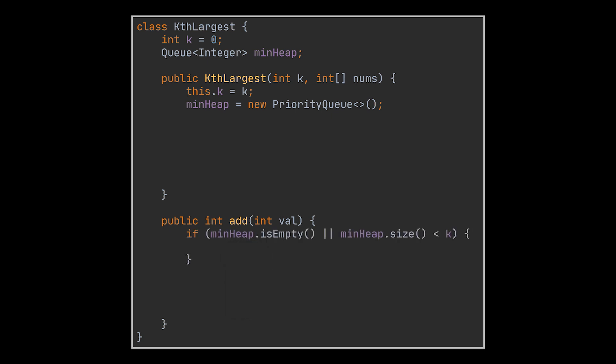Well, first we need to check if the heap is empty or if the number of elements currently in the heap are less than k. Because if that is the case, then all we need to do is add this element and peek at the minimum and return it.